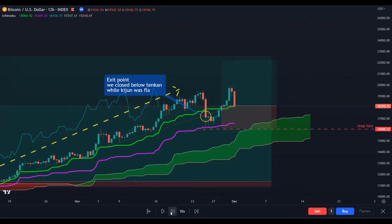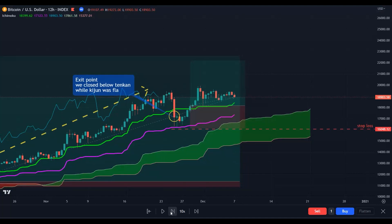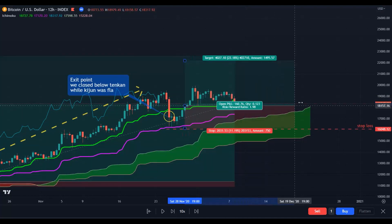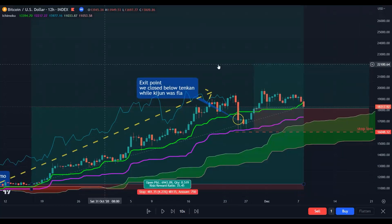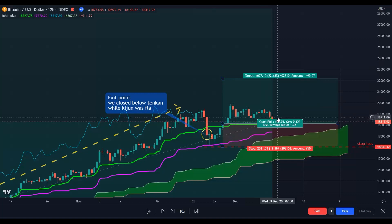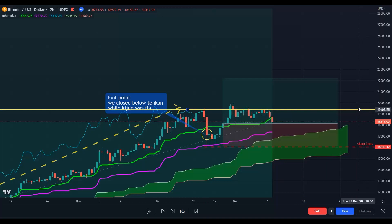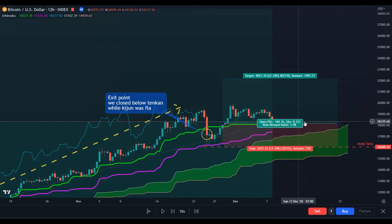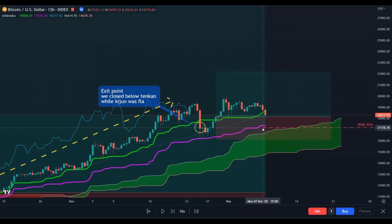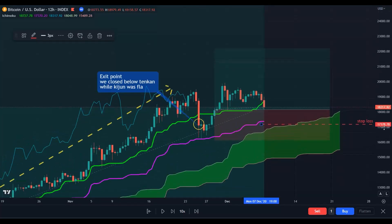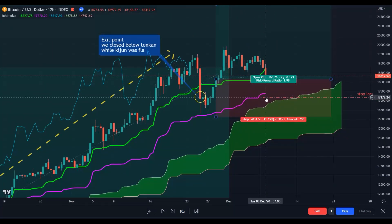We opened our second position here — let's see what happens. Price is going up and we are still in this trade. Here you saw that in the second trade you had a candle close below the Tenkan-sen while the Kijun-sen is flat, so you need to move your stop loss from here to below the flat Kijun-sen.